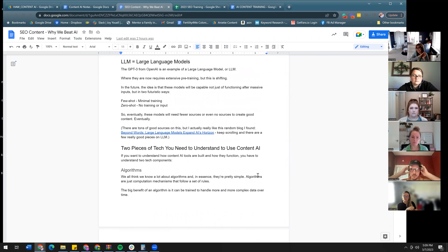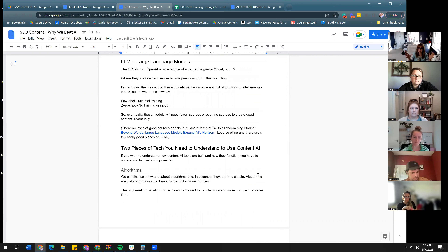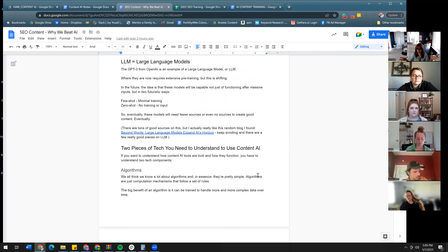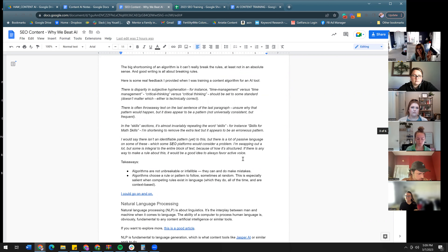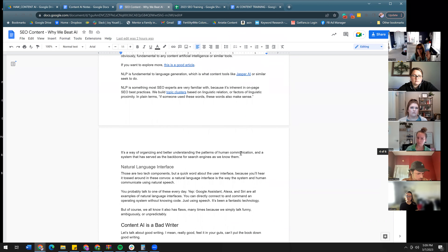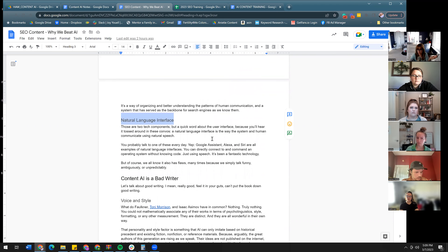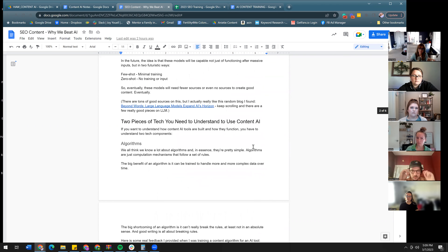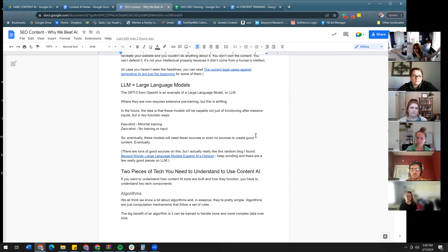The first acronym you need to know if you're investigating content AI is LLM — Large Language Models. It's not actually the technology itself; it's the modeling methodology used. Break it down: large meaning a lot, language meaning communication, and a model is an organized programmatic system of how something works.